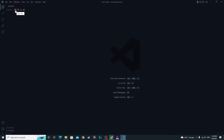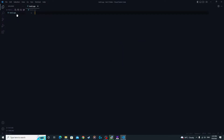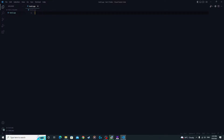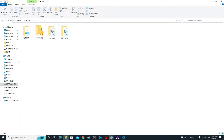Now click on New File and name it 'test2.cpp'. If you use the .cpp extension it will code in C++; if you use only .c it will code in C. So now you've created your directory folder and we're going to run some code.